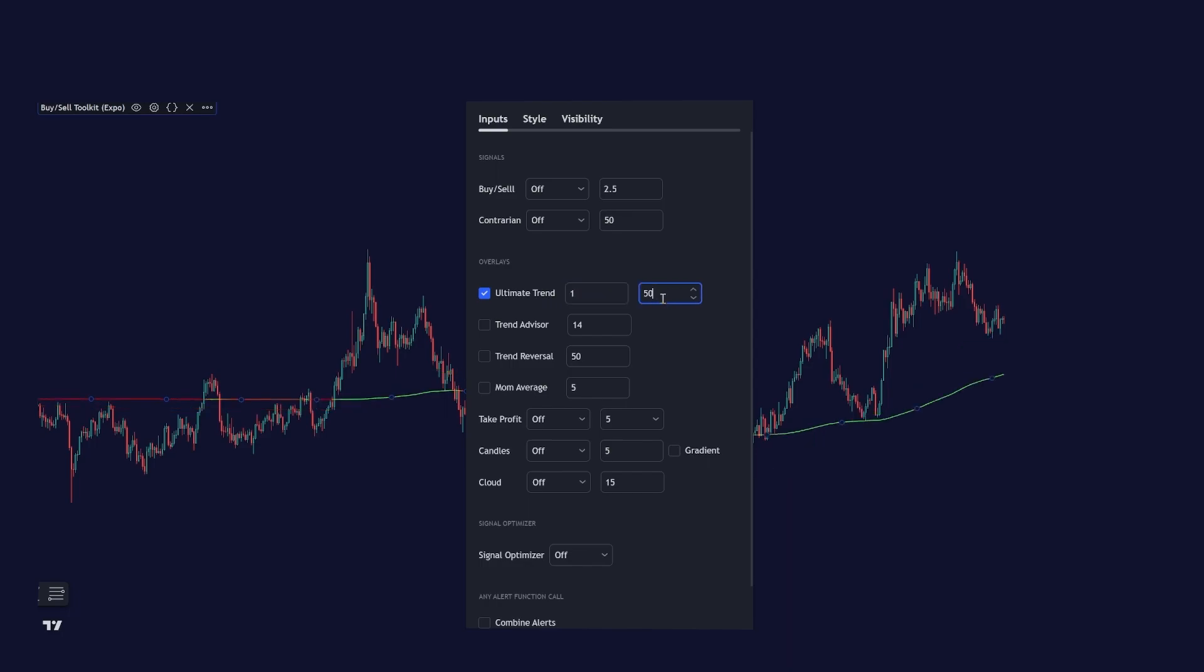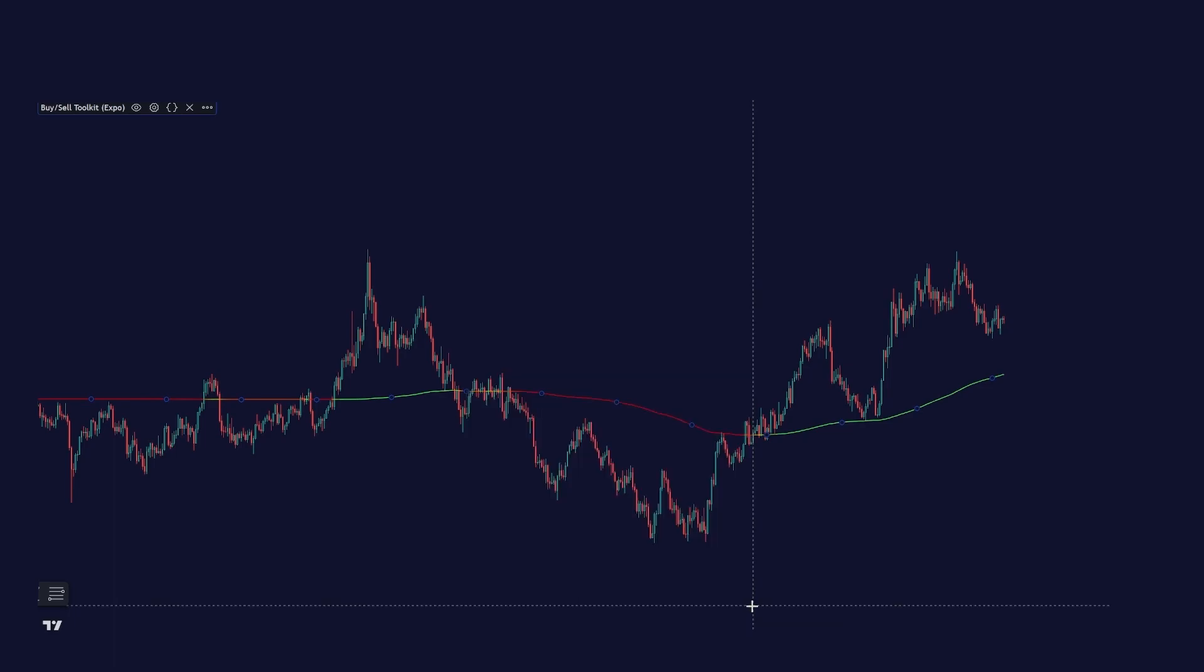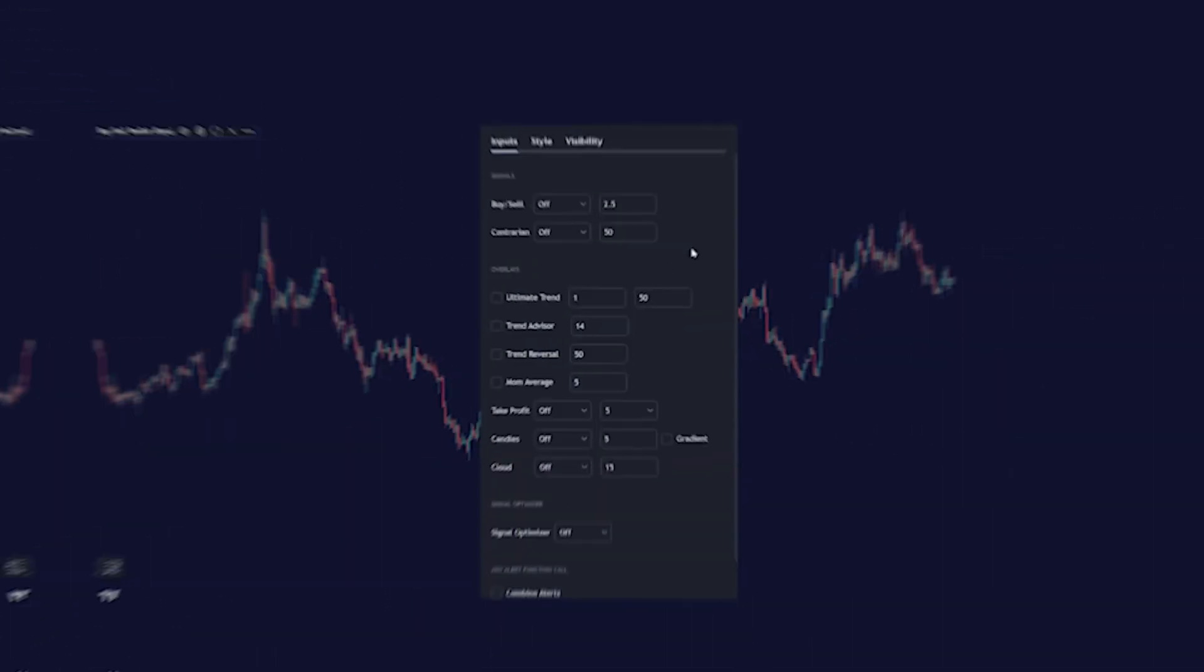And I highly recommend you to find the settings that work with your strategy. I really love this ultimate trend feature since it's so great in identifying short term and long term trends based on your specific settings.